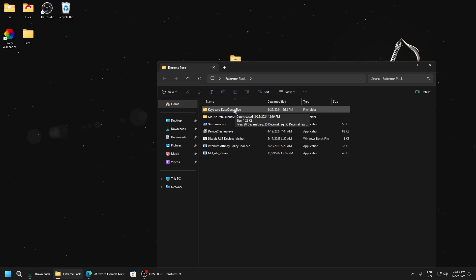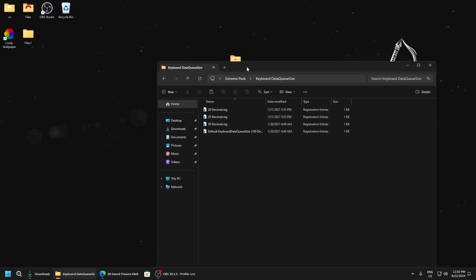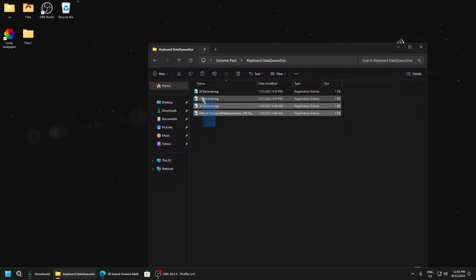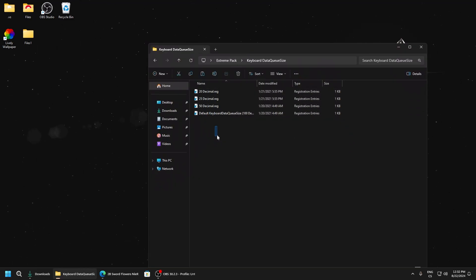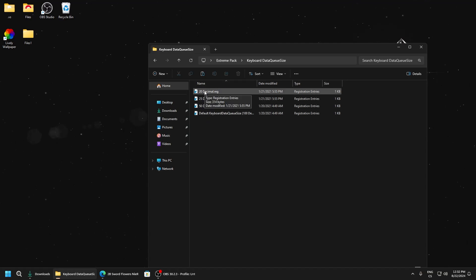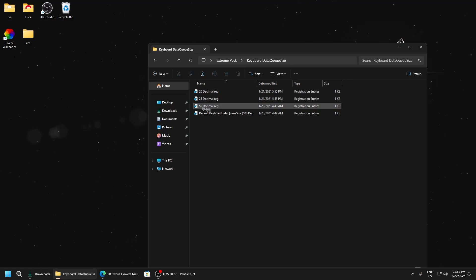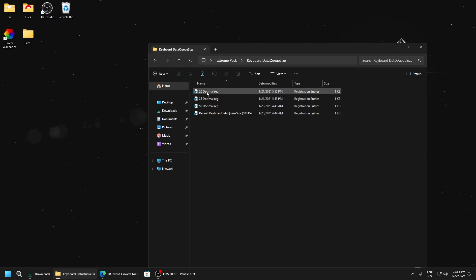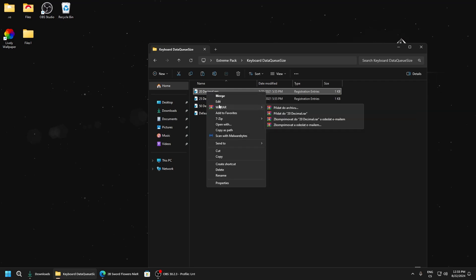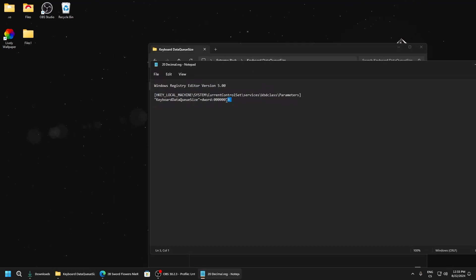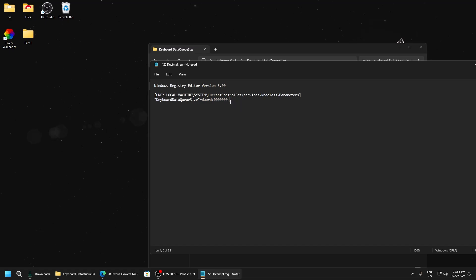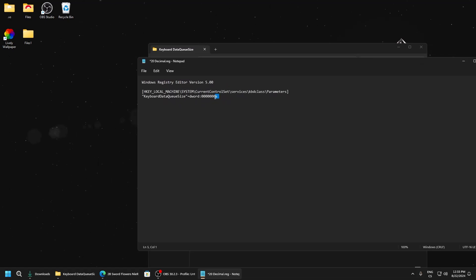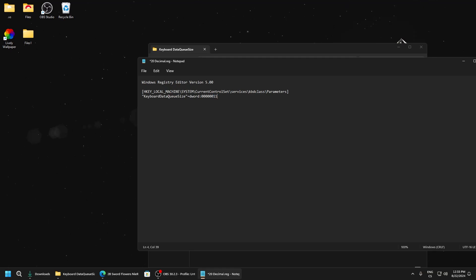Here we need to select one of these registry files. The lowest value is lowest delay, but if you set it too low your keyboard can glitch. When I tested it, if I set it to eight my keyboard started crashing, so you can test for example 11 or 12.